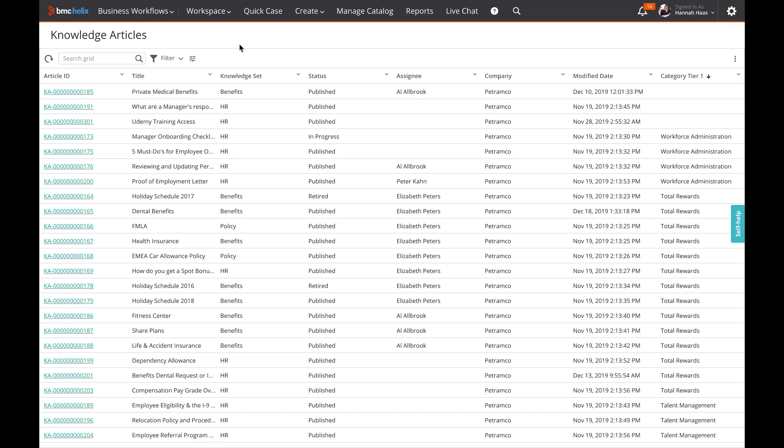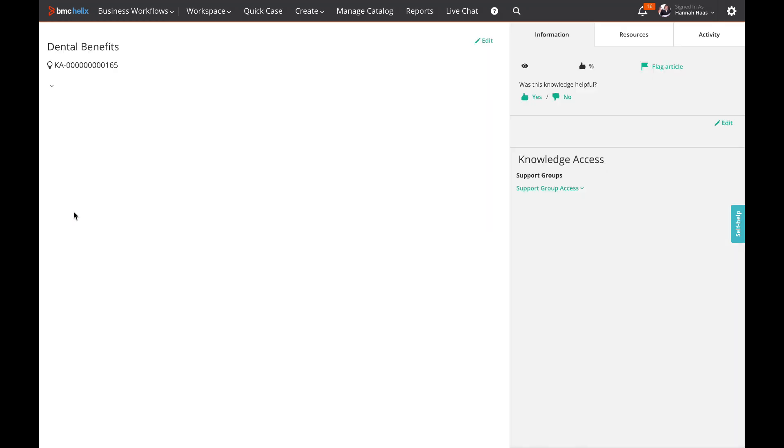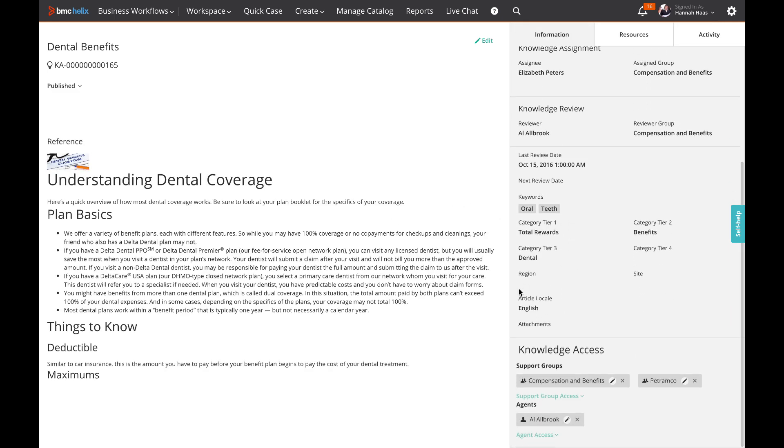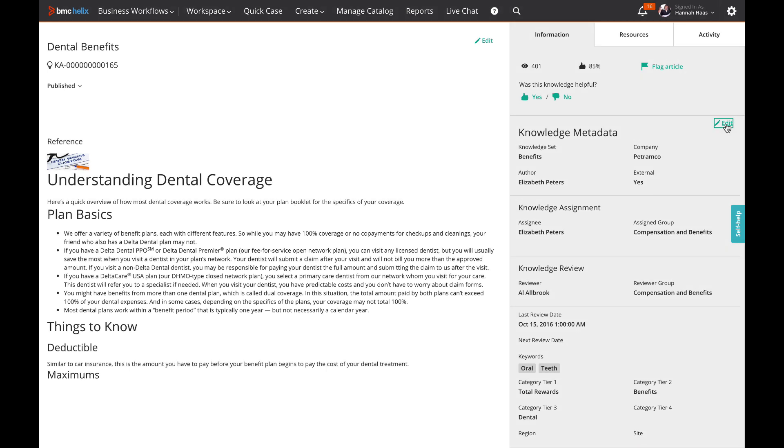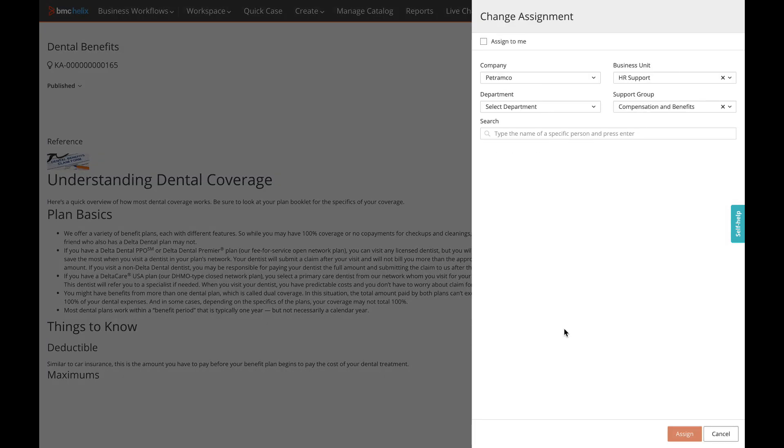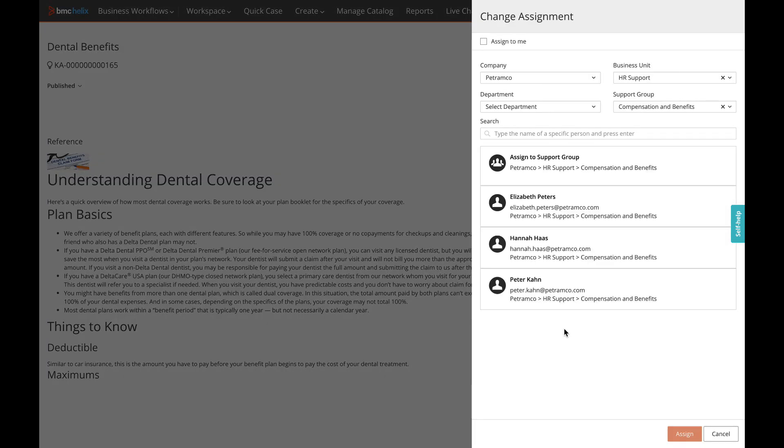For each knowledge article, we now show site and region instead of region level 1 and site, which makes this consistent with the rest of business workflows. Also, assignments are now shown and changed like everywhere else in business workflows.